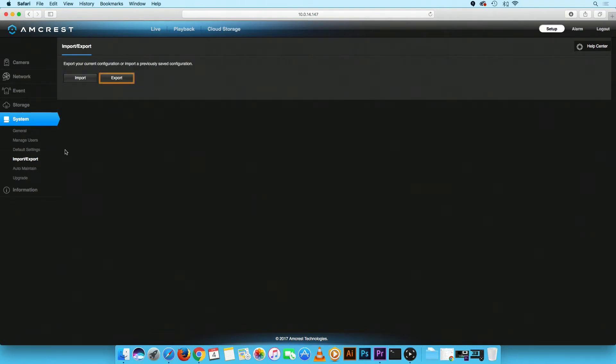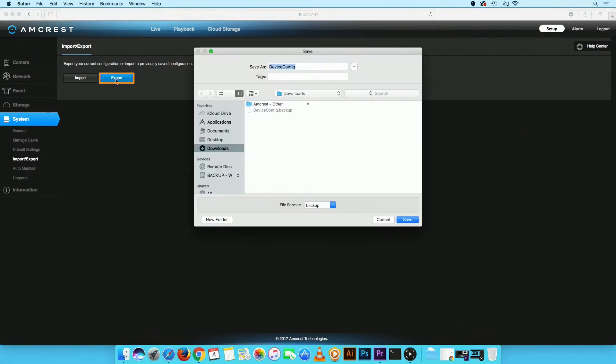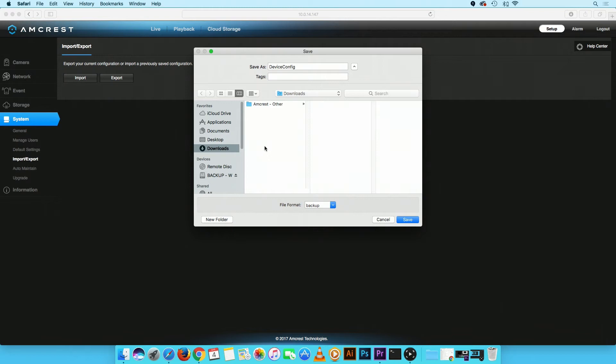In order to export the current camera configuration, please click on the Export button. Select a folder on your computer to download the deviceconfig.backup file. Click on the Save button when finished.